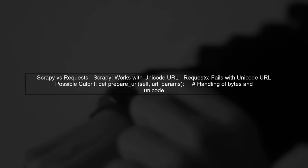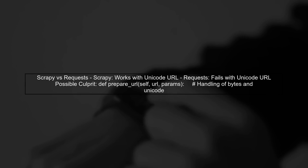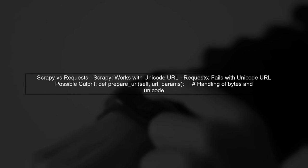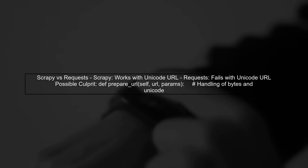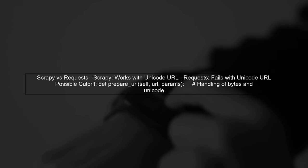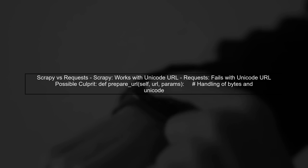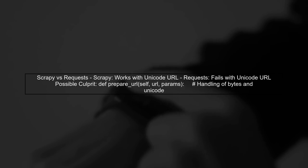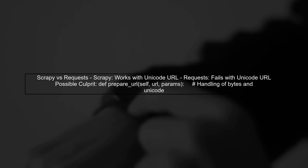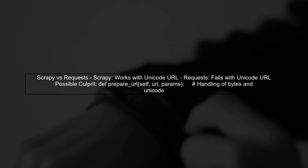Finally, we explore why Scrapy handles the Unicode URL without issues, while requests does not. The culprit may lie in how requests prepares the URL, particularly with its handling of byte strings in Unicode.